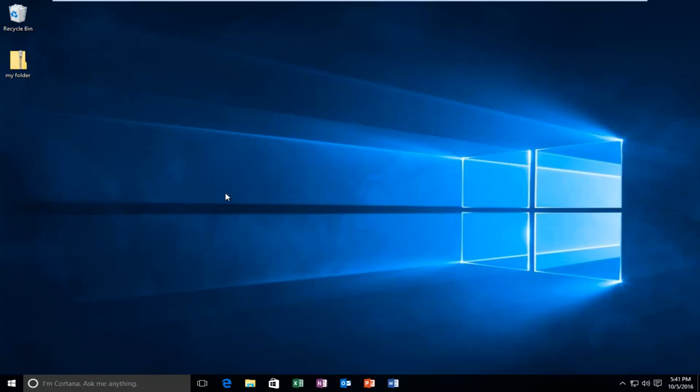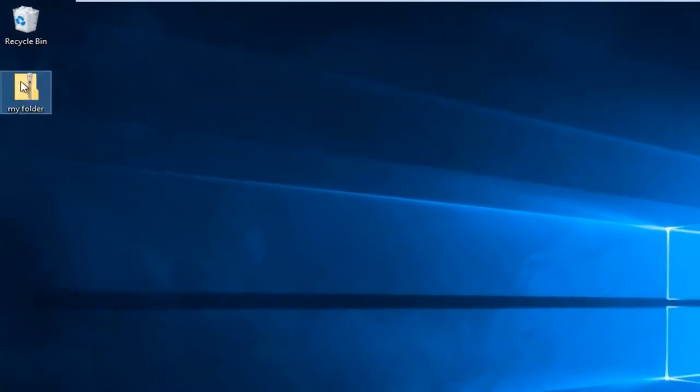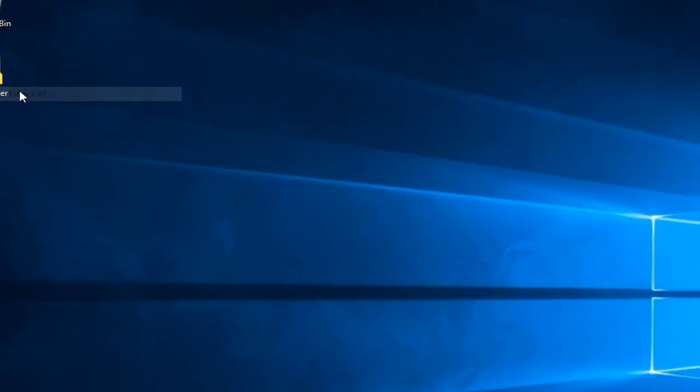We're going to start with what I believe to be the easiest way here. Find your zipped folder, right click on it, and then left click on extract all.